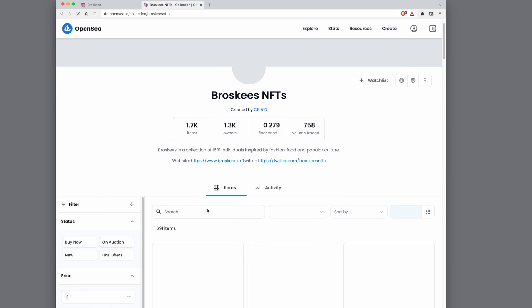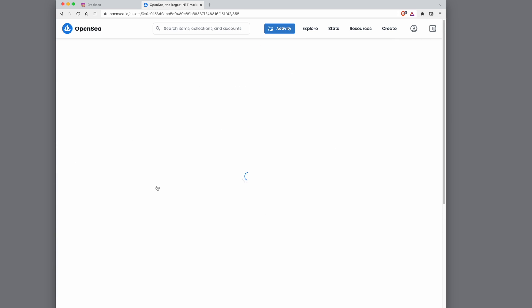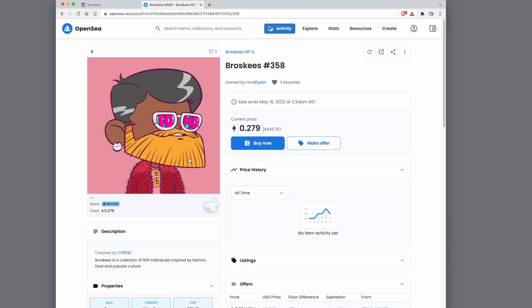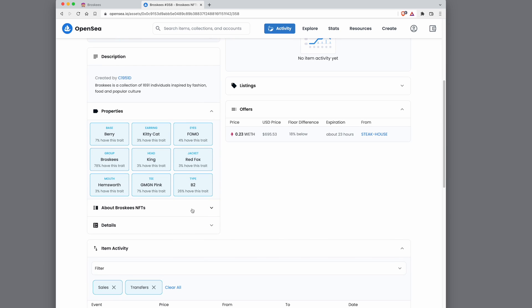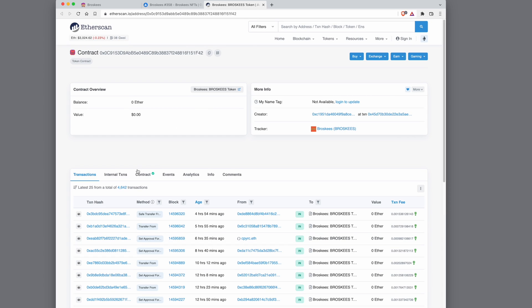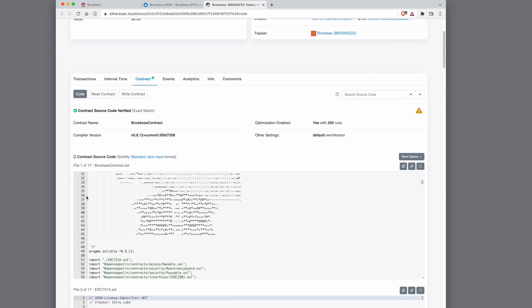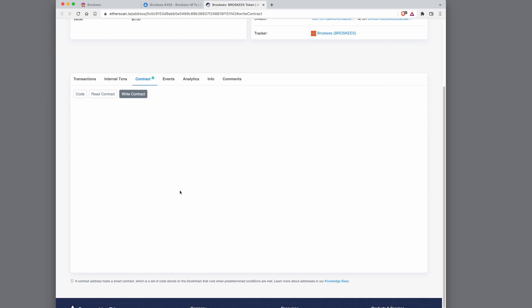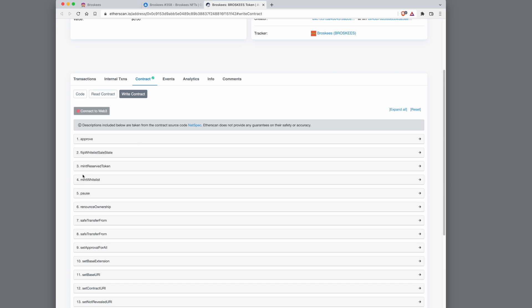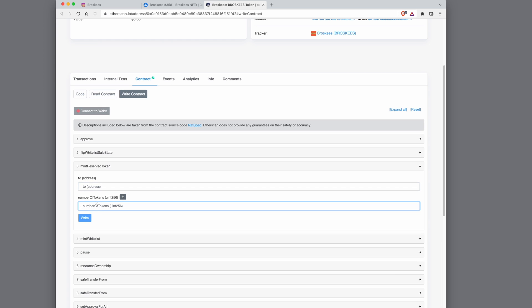On OpenSea in Broscase project, click on any of the profile pictures and go to details and contract address. If you go to contract, you can see in the write functions there is mint reserve token. This mint reserve token basically takes the address of the person you want to send the reserve token to and the number of tokens. So this is the main bit.